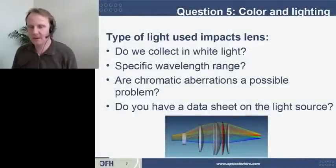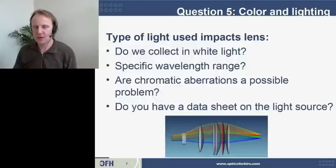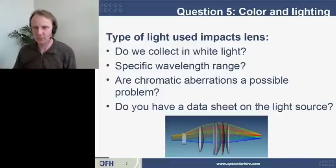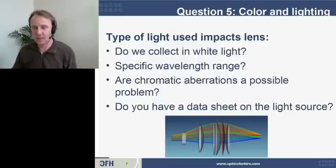The fifth question is about the lighting of the scene. Are we collecting an image in white light? Is there a particular wavelength range that you're illuminating your target and collecting light in? Do you care about chromatic aberrations — meaning some fringing where color looks a little different because of the way light moves through the lens elements? If you are making your own custom lighting, do you have a data sheet on the light source? An optical engineer does ray tracing, tracing hundreds of thousands and millions of rays of light as they come off a source, hit an object, and come back to your camera sensor.